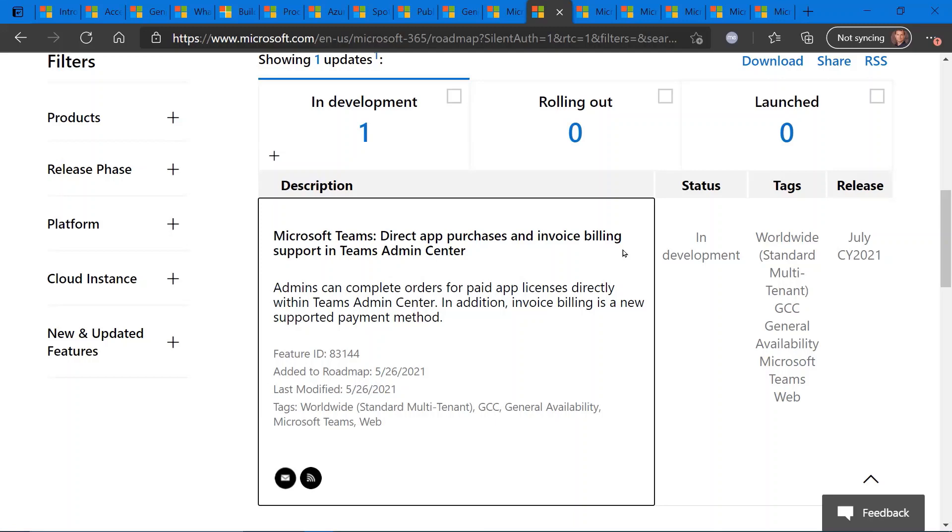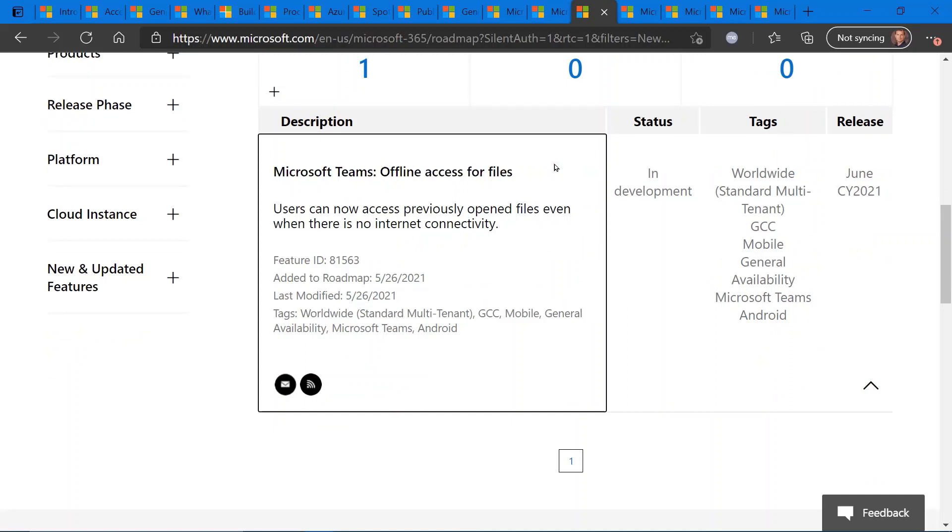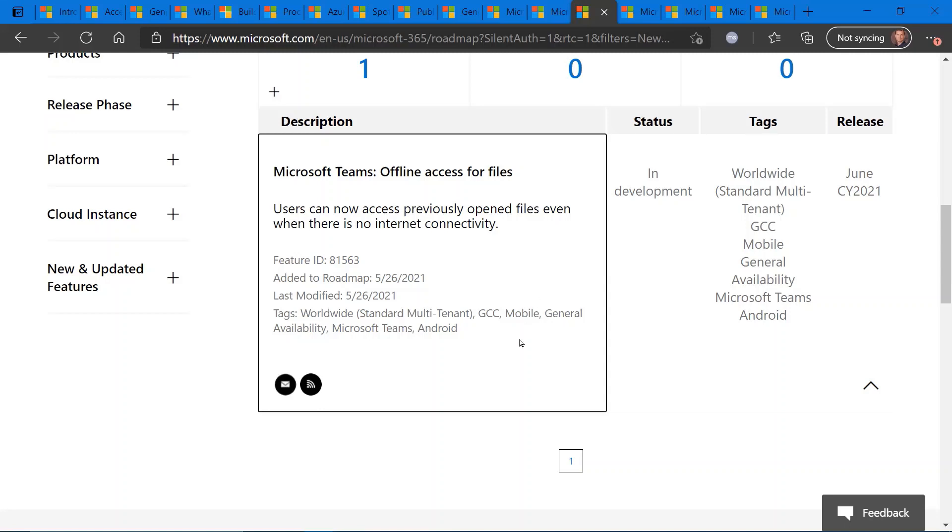So offline file access for Microsoft Teams. This is also in development coming really soon, depending on when you hear this. So June of this calendar year, which will allow users to access previously opened files even when there isn't any internet connectivity. So assuming here that there'll be some kind of file caching capability enabled within the Microsoft Teams client. It looks like this is available for multiple Teams platforms, Android platform as well. So keep on the lookout for this capability coming soon.